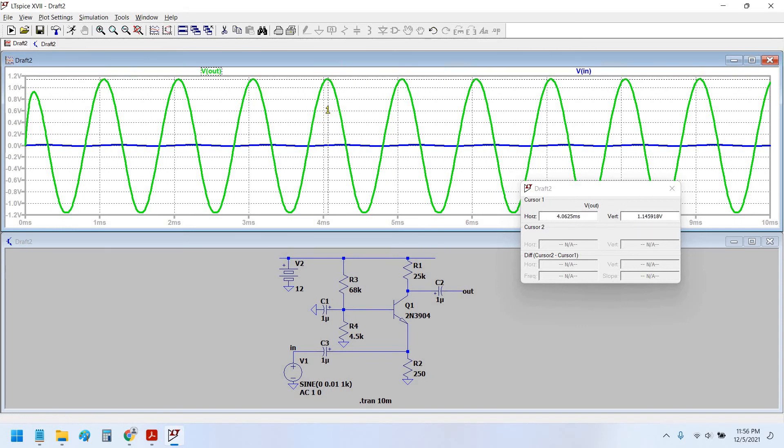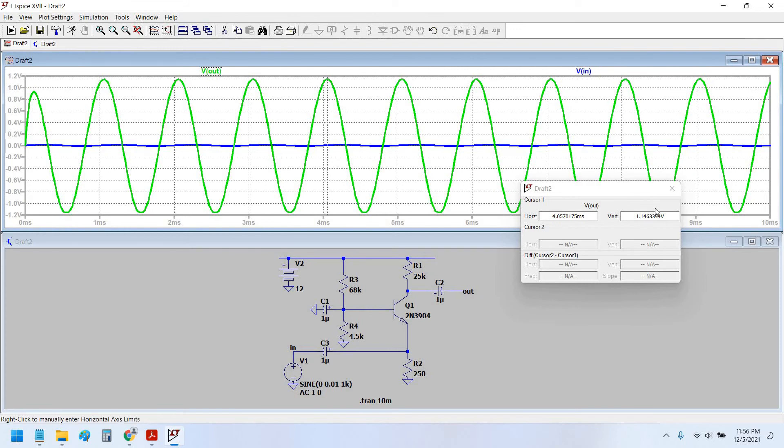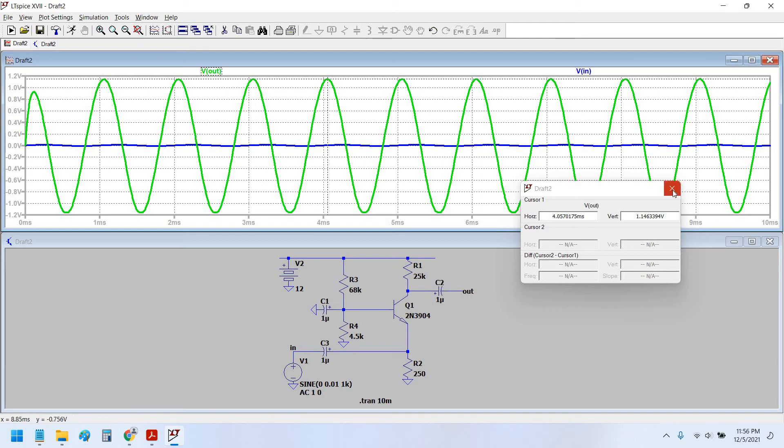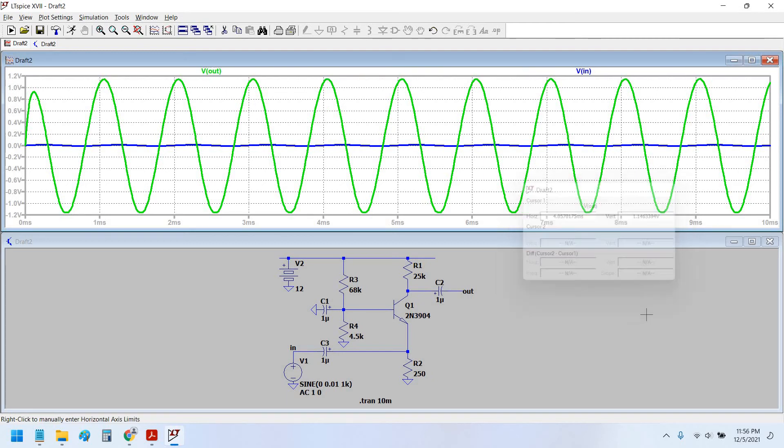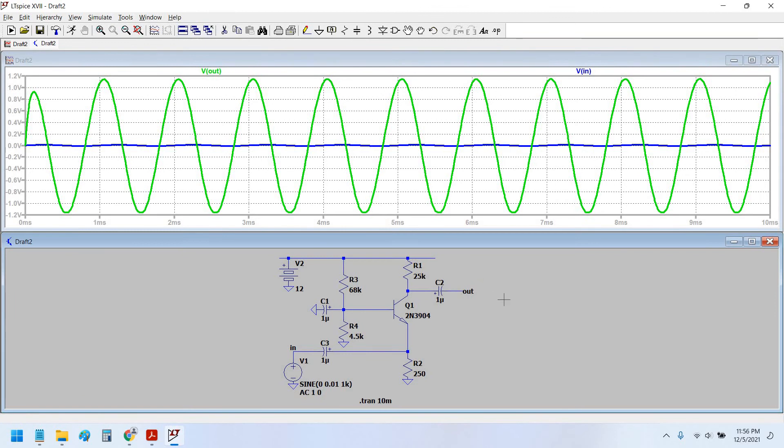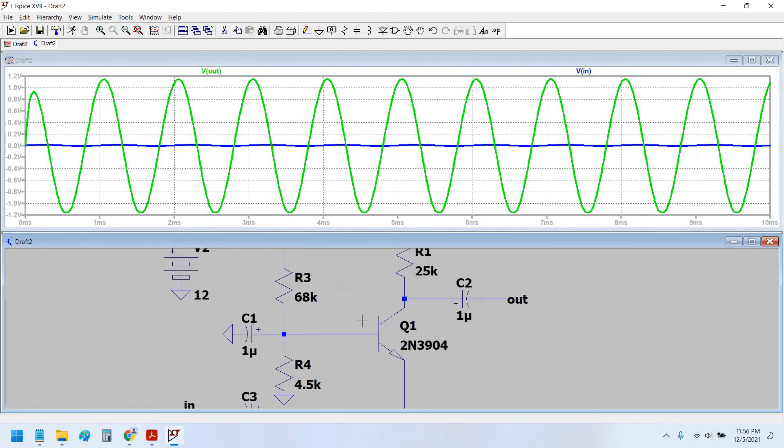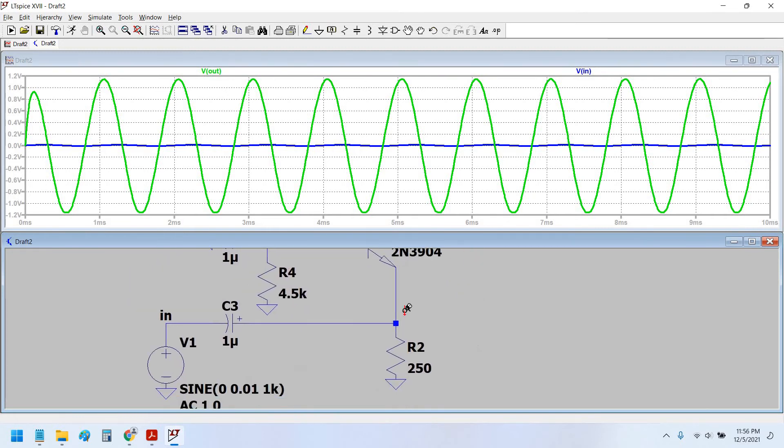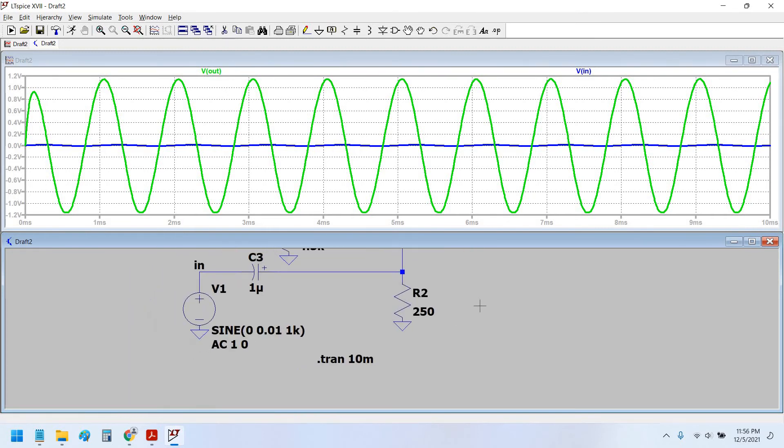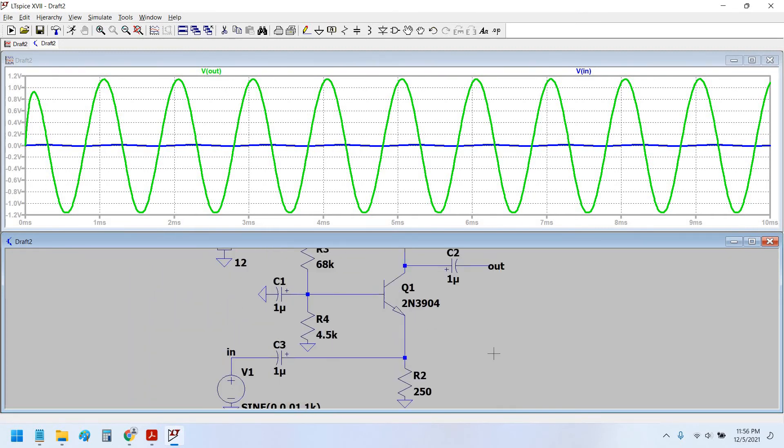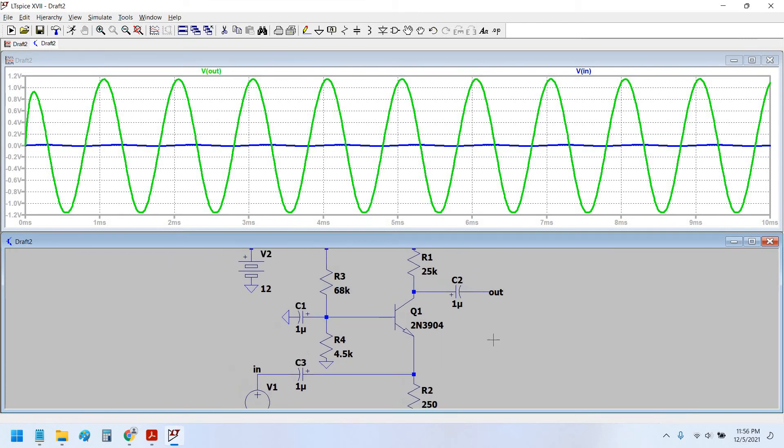1.14 volt. Therefore 1.14 volt divided by 10 millivolt would give us 114 volt per volt gain. So this is the right thing. Hence we can see that the gain has been achieved where the collector resistance equals to 25 kilo ohm and emitter resistance at 250 ohm.